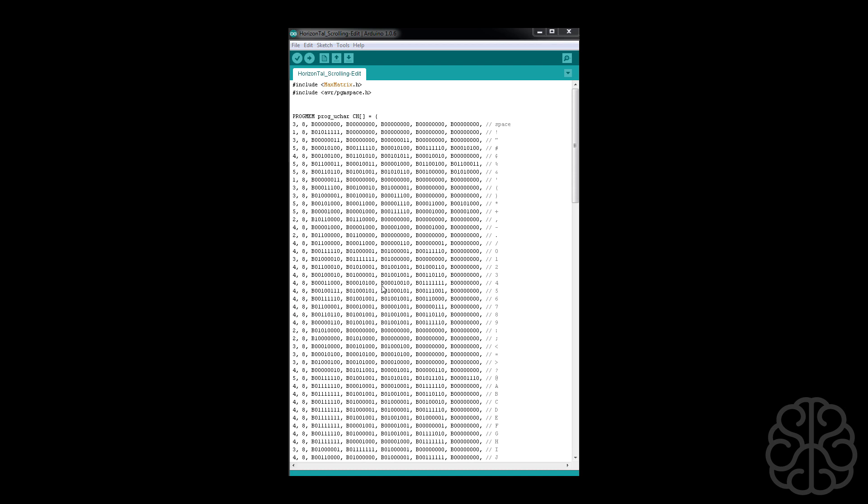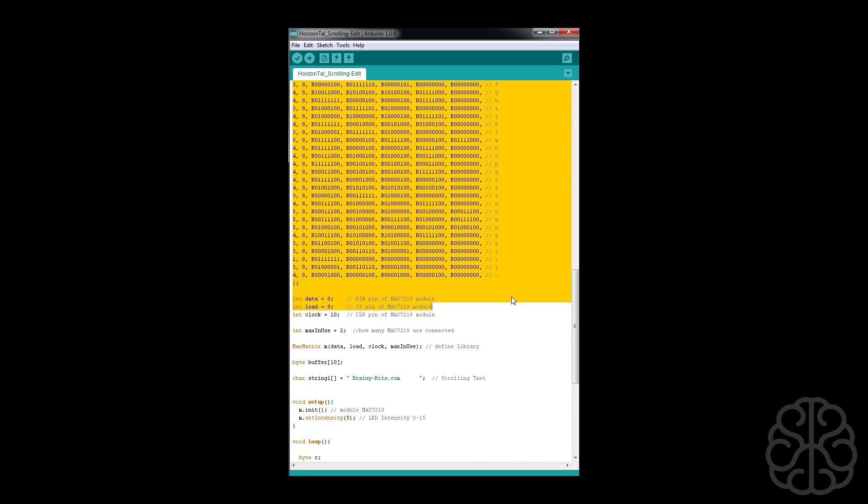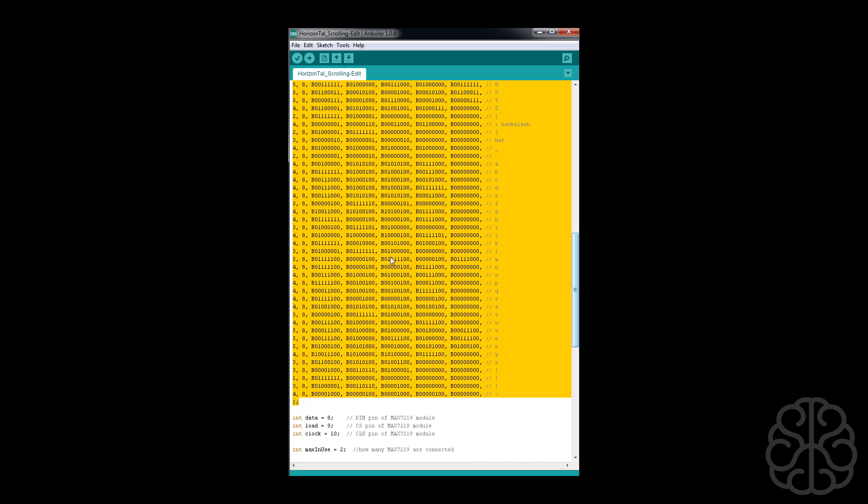Okay, so we are in the code. This big chunk here is basically drawing every character, lowercase letters, 0 through 9, special characters to display on the LED module. There's five columns, each letter will take five columns on the display.